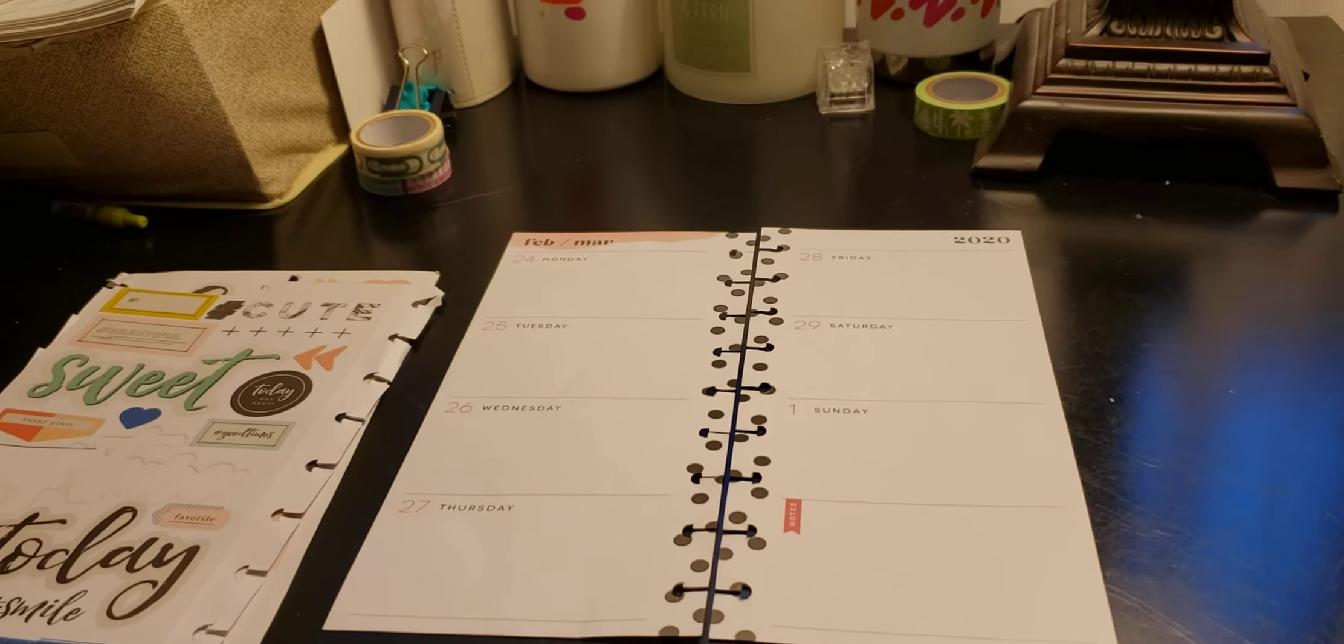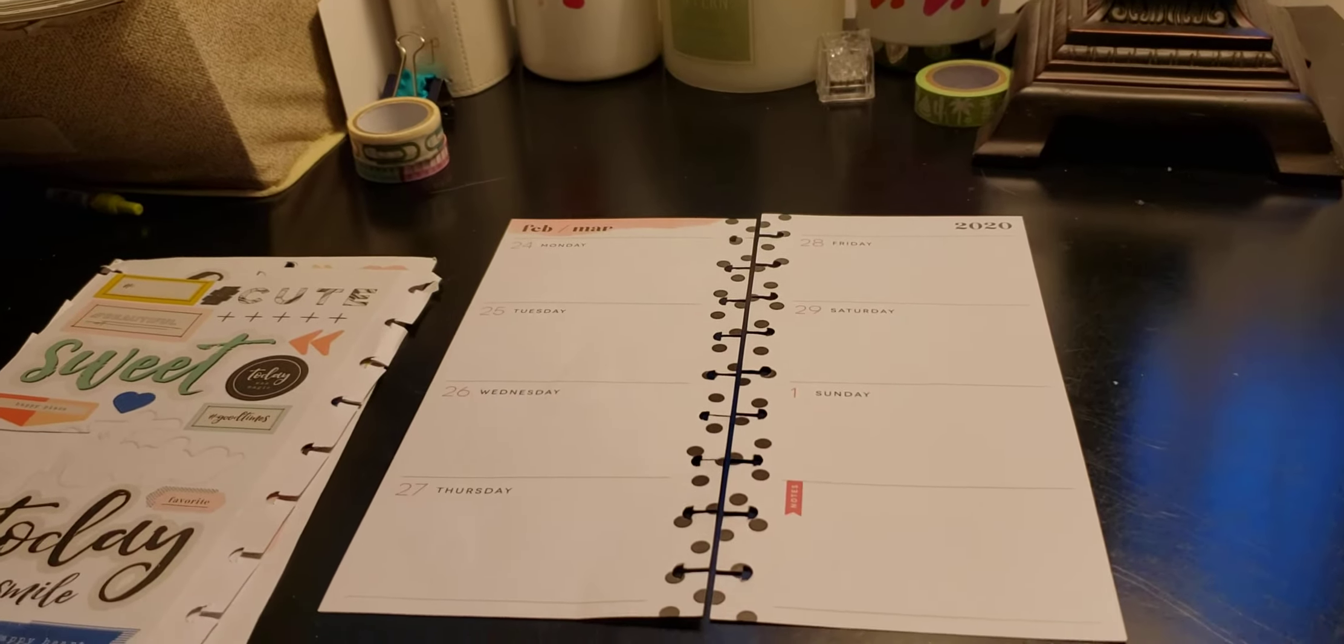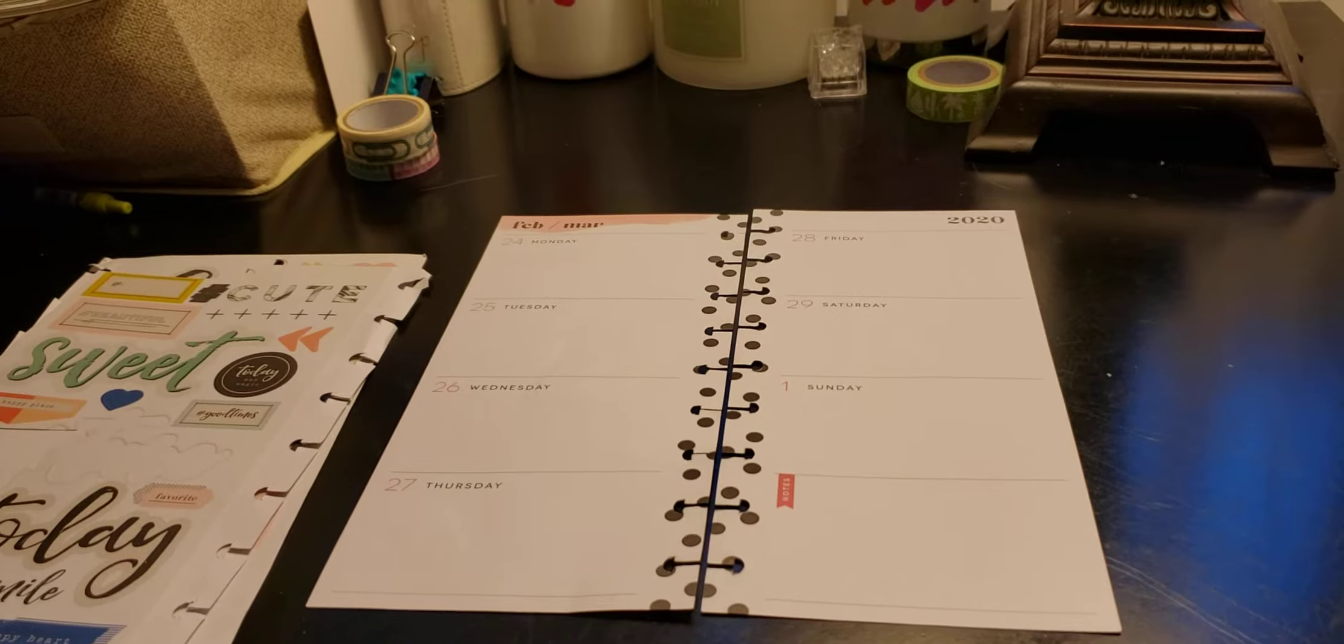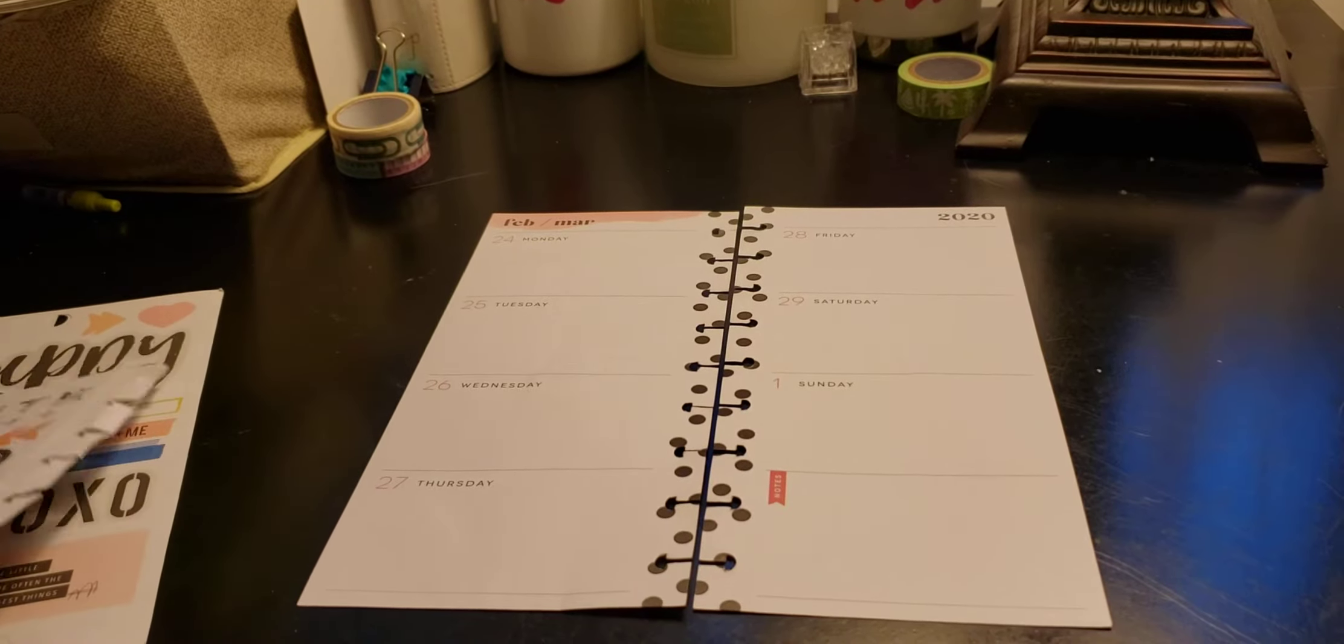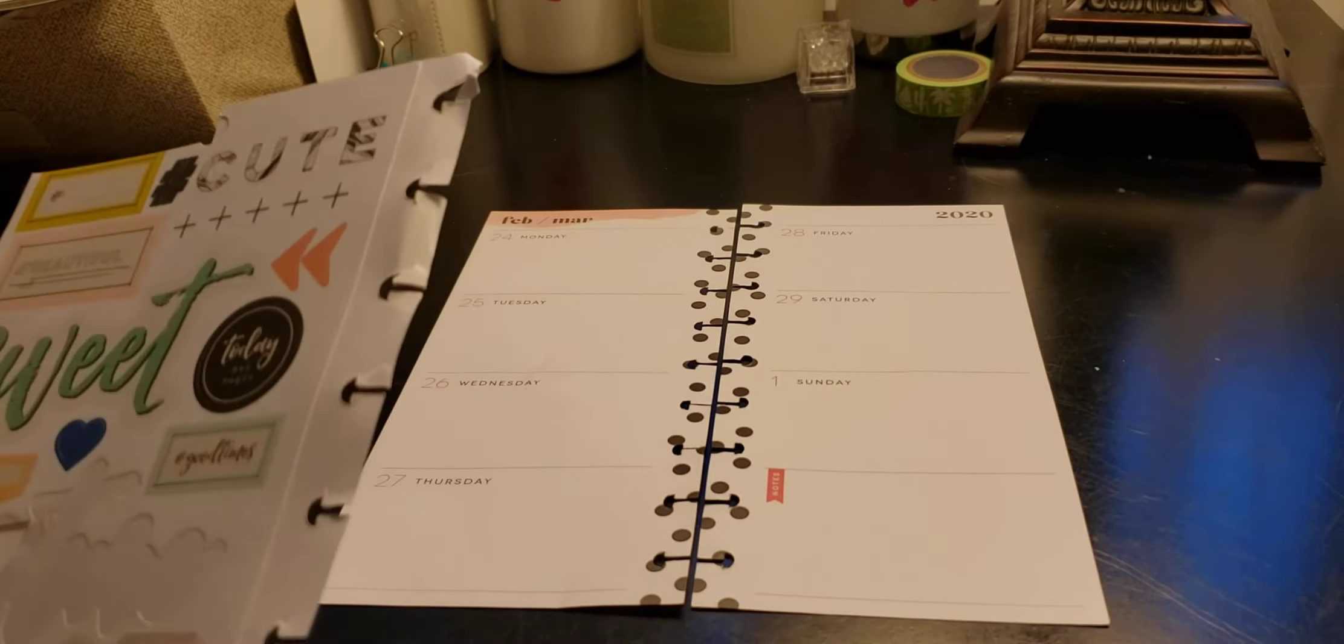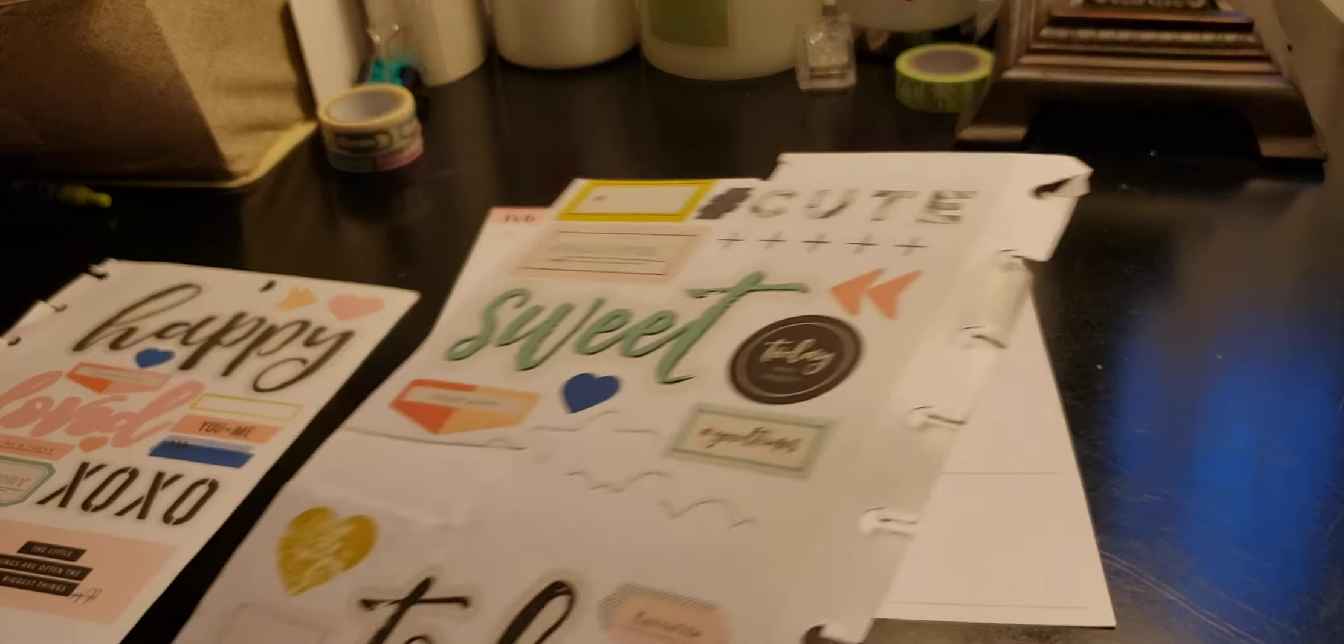I'm just moving the camera a little bit because it's a little too high and I need to see what I'm doing.